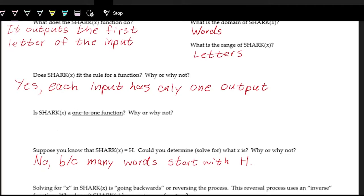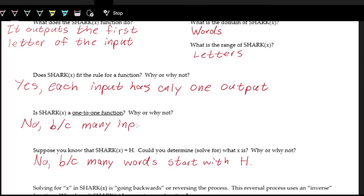So shark is not one-to-one because you can have a single output with many inputs. For example, h can come from Harry Potter and the Sorcerer's Stone or Harry Potter and the Chamber of Secrets — all those inputs give you h. So no, it's not one-to-one because many inputs can give the same output.